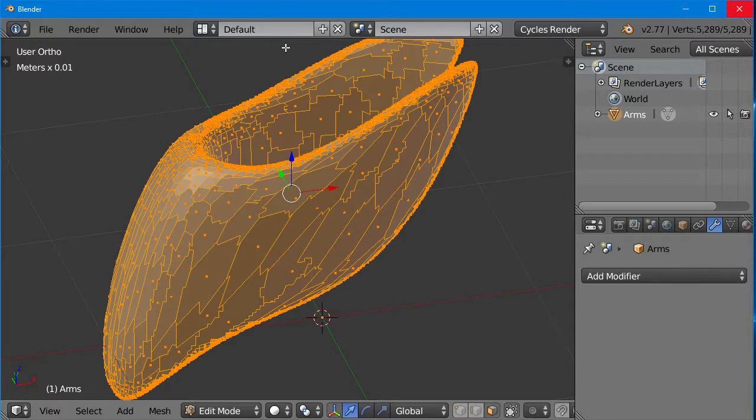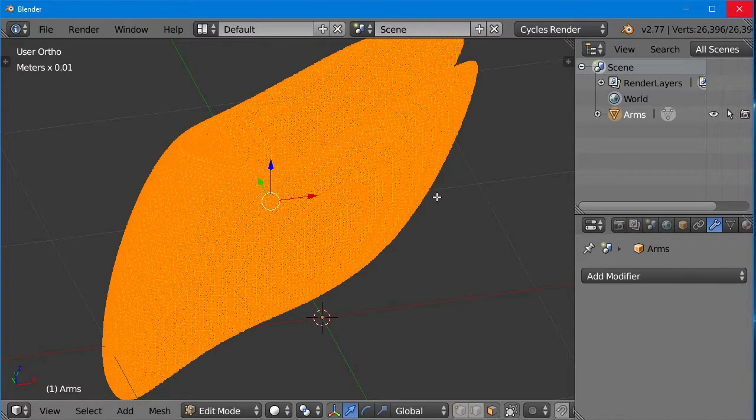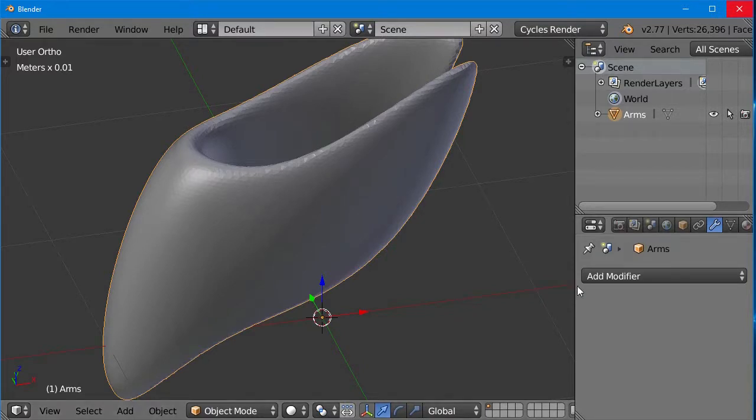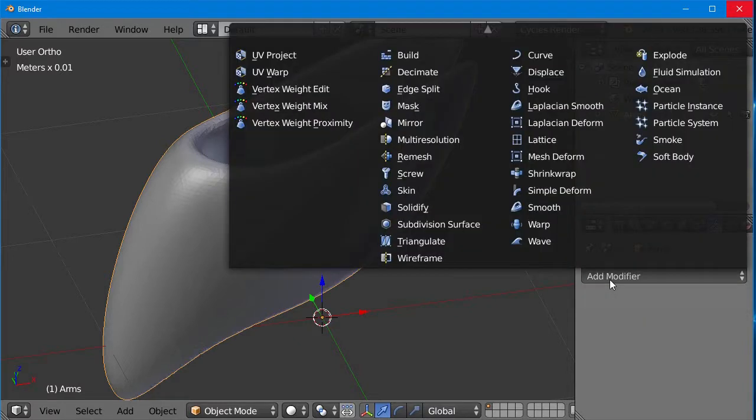We're going to go back into edit mode, and undo that, and use a different way of decimating the triangles. This time we're going to use an object modifier. On the lower right corner of the screen, click on add modifier, and then we go down to decimate.